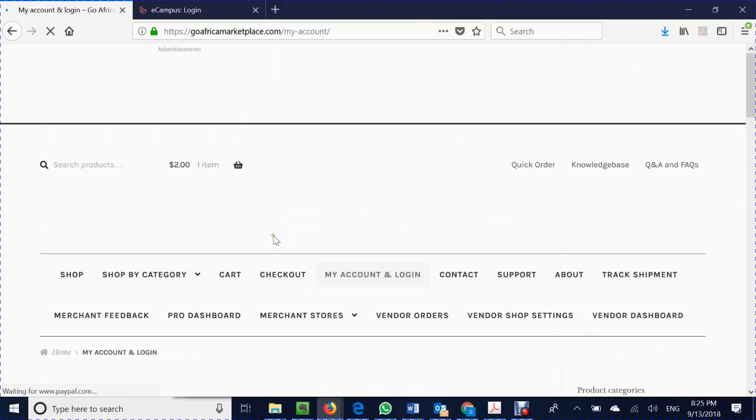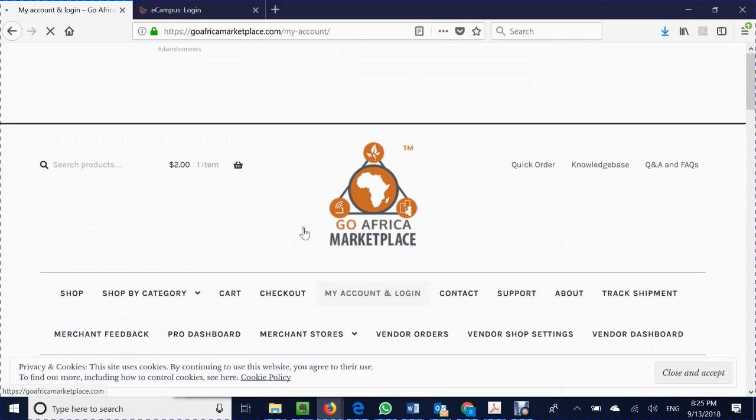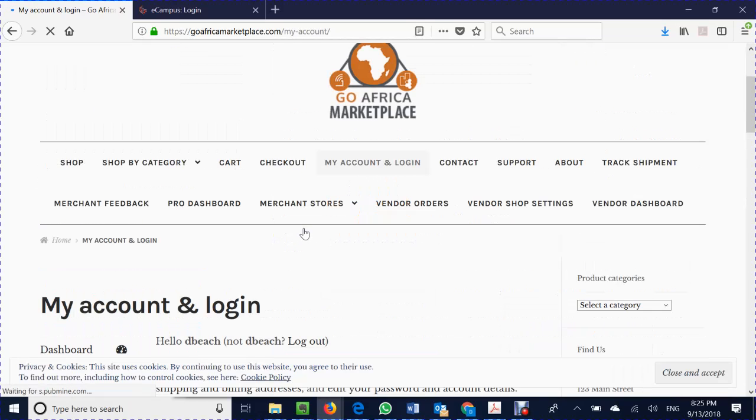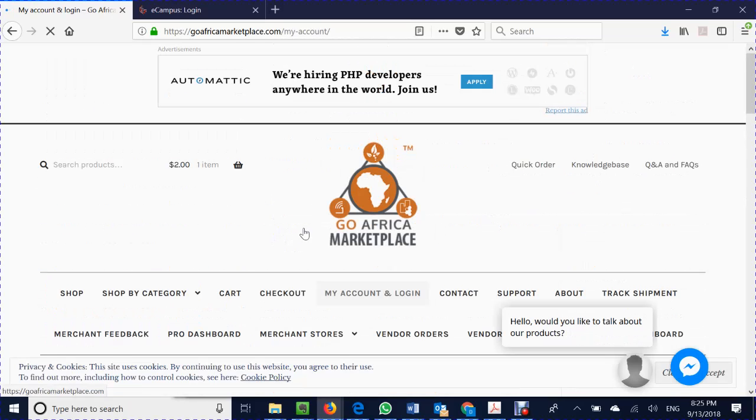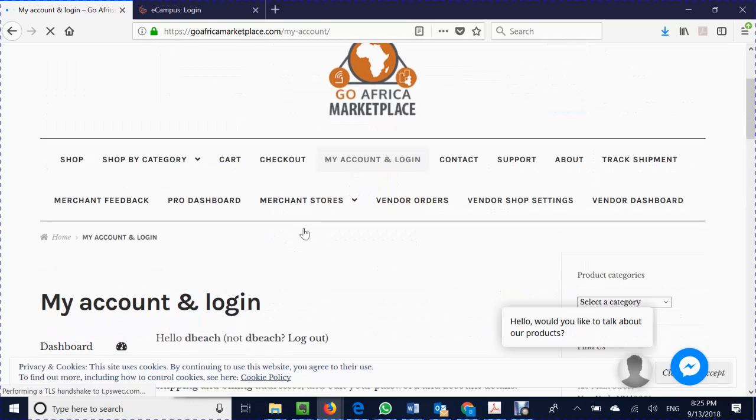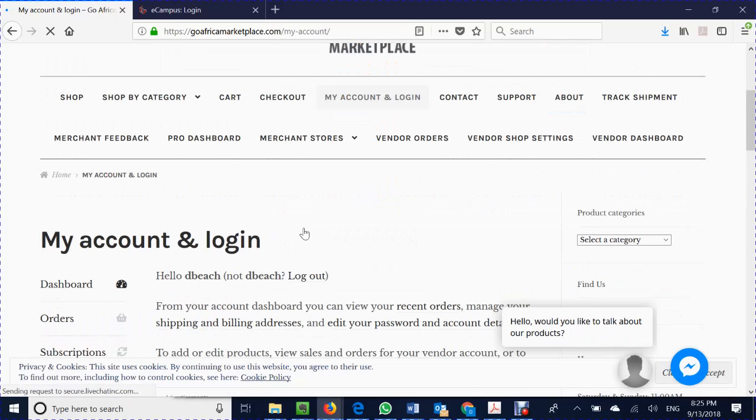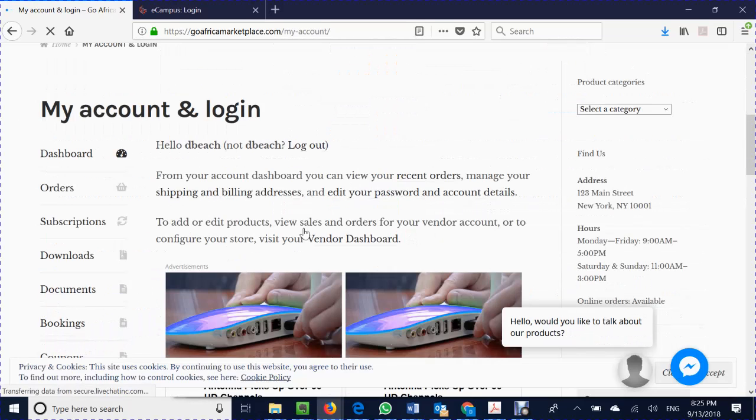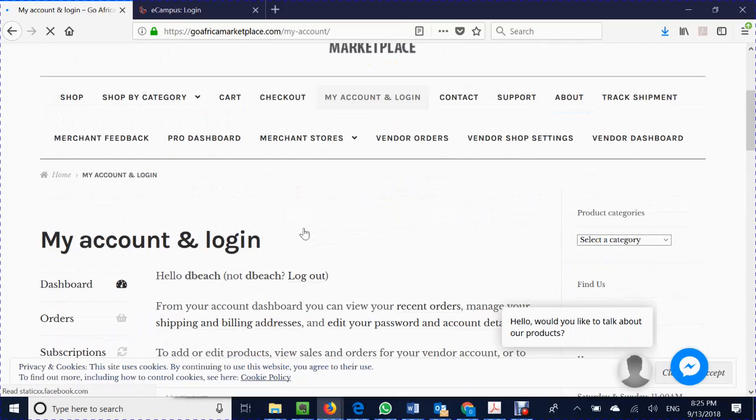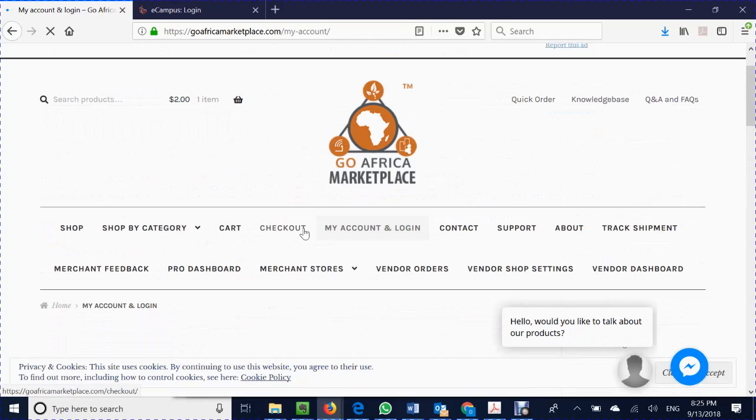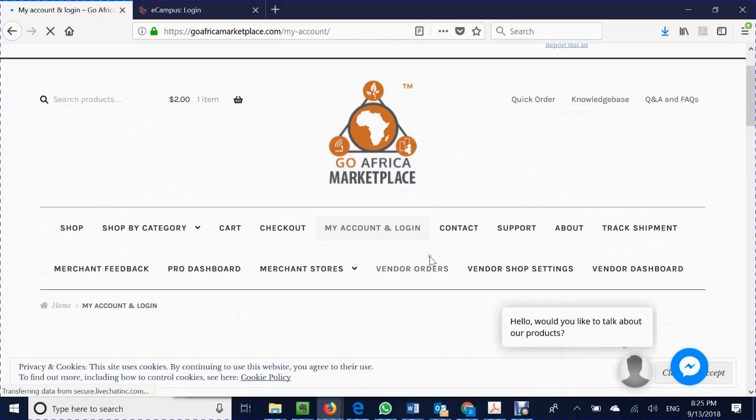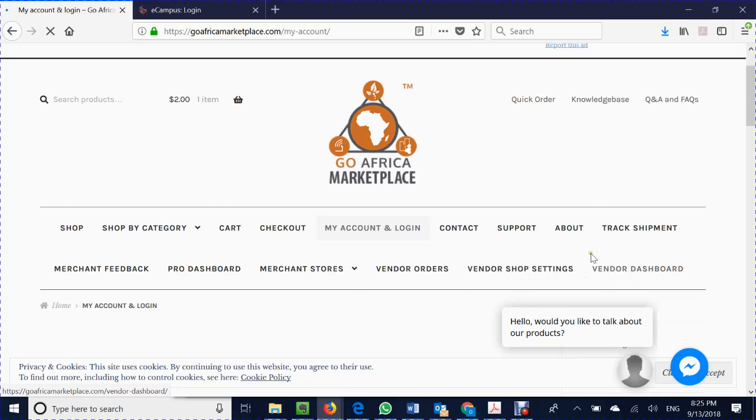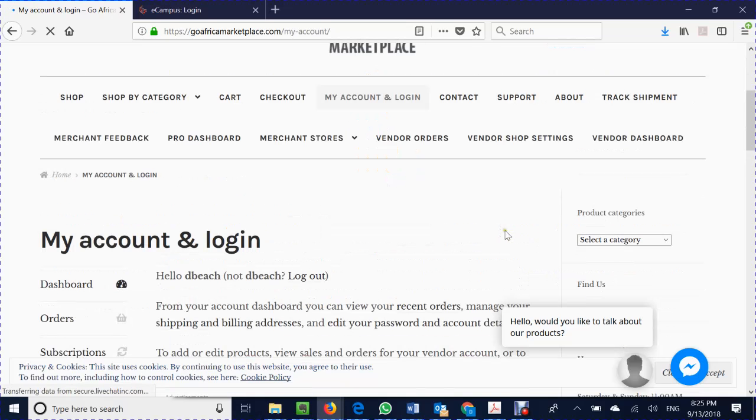From there the process continues and I'm logging in at this point as a vendor. When you login as a vendor the vendor dashboard can be somewhat intimidating and somewhat complex but it's designed that way to help you as a vendor come on board. These are the screen options that you can now see: pro dashboard, merchant stores, vendor orders, shop settings and vendor dashboard.